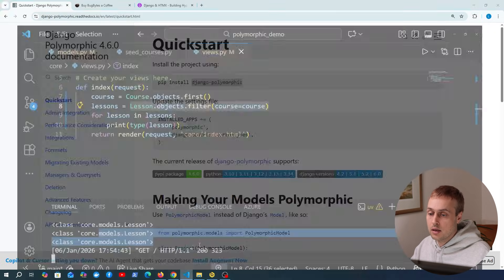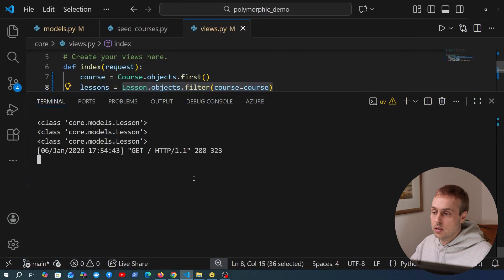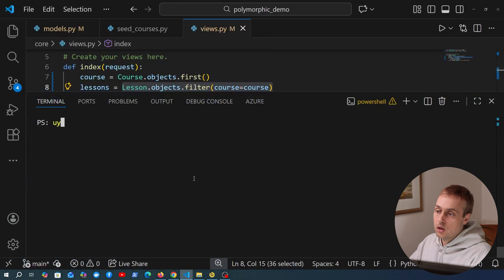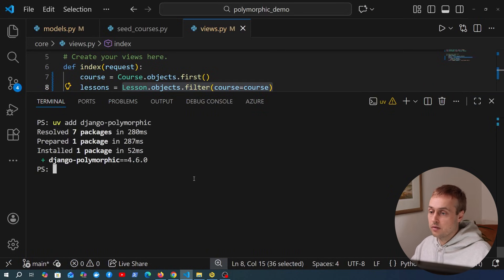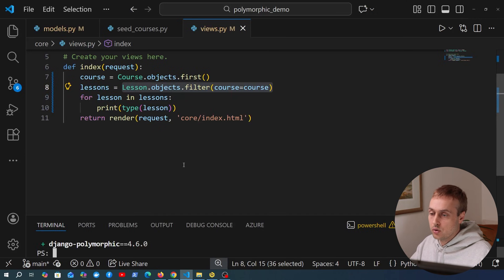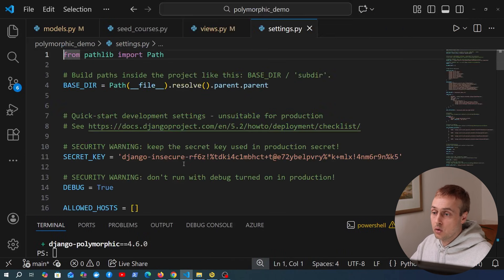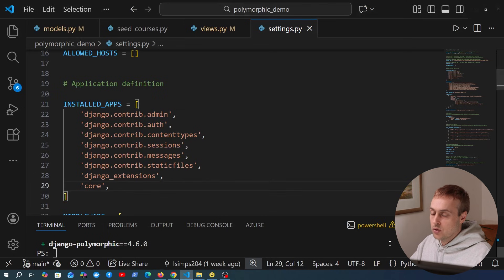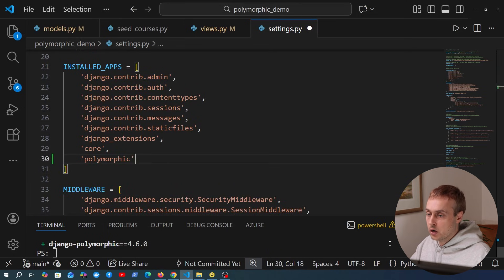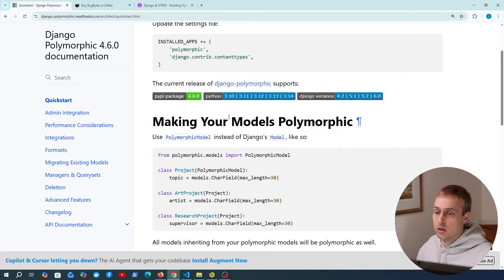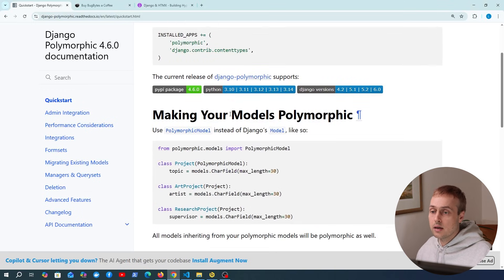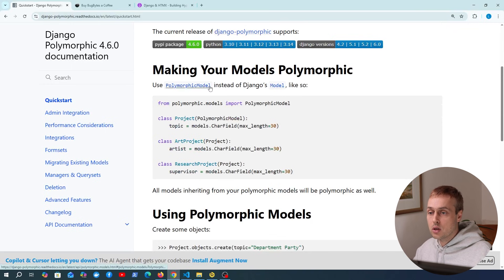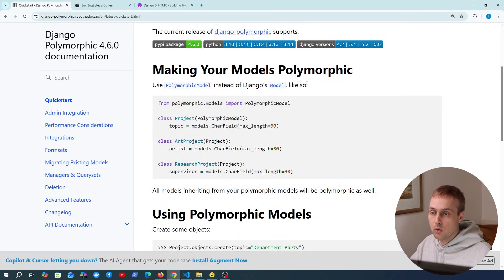I'm going to copy the package name and go to the terminal. We're going to run uv add to install it into the environment. Once it's installed, we go to the Django project's settings.py file and add it to INSTALLED_APPS. At the bottom I'm going to add 'polymorphic'. Once we have that, we need to use the PolymorphicModel instead of Django's normal model class.